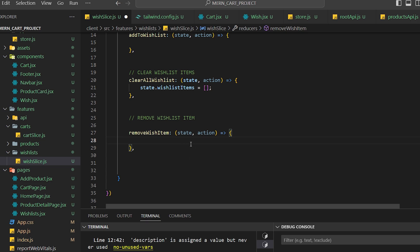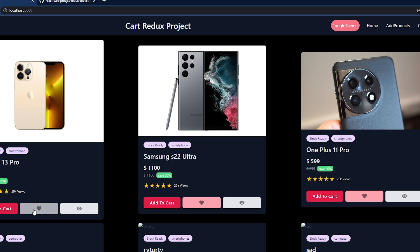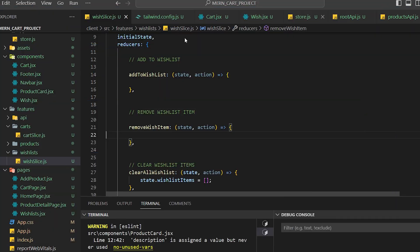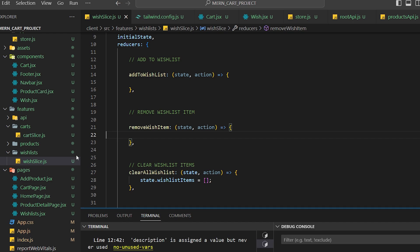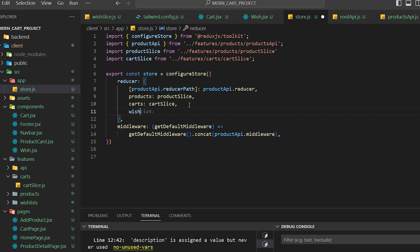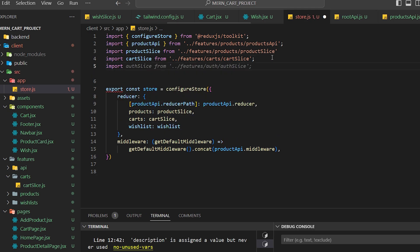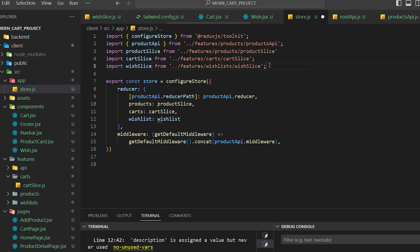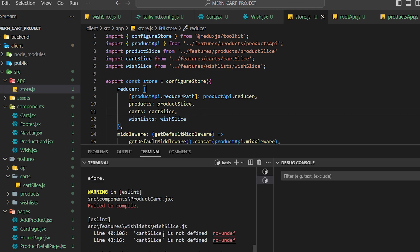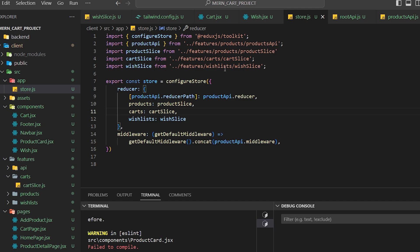Now let's go to the UI. On the home page component I need a button to add to wishlist. The Redux Toolkit setup is done, so now we need to go to our store and call it as 'wishlist'. We'll import wishListSlice — it comes from features/wishlist/wishSlice.